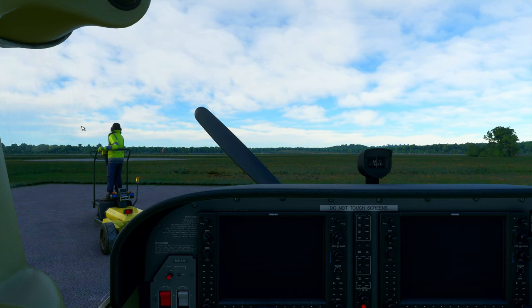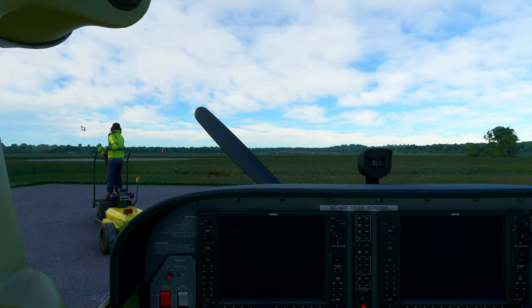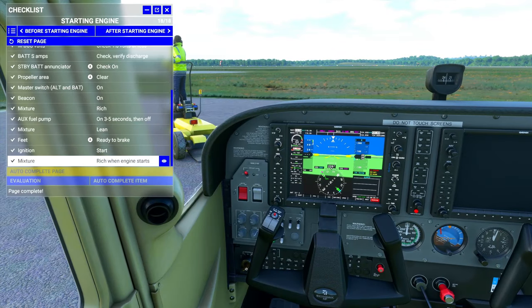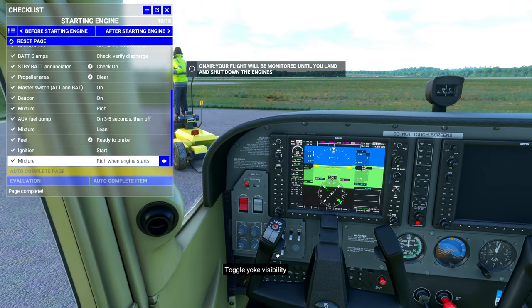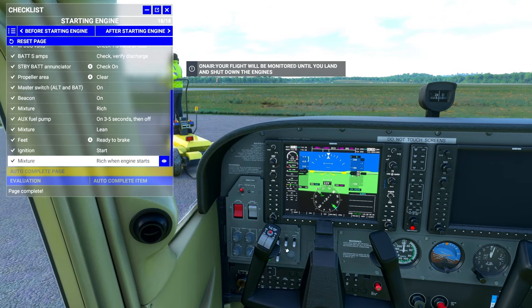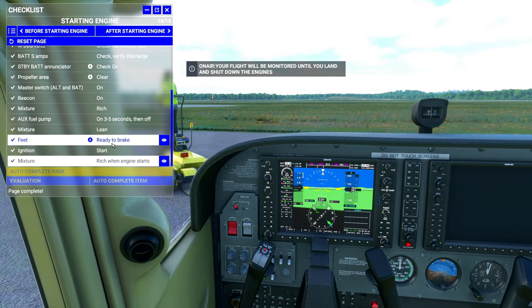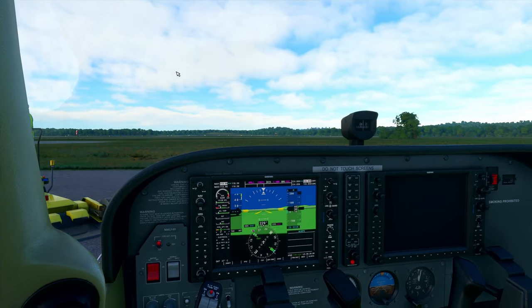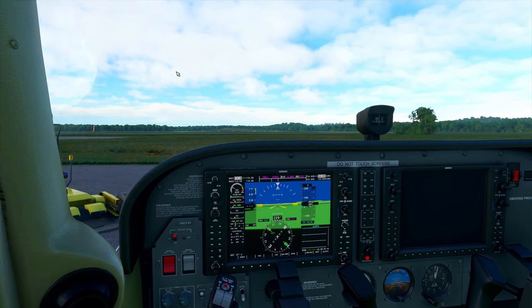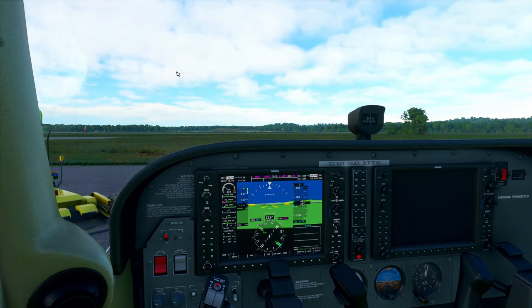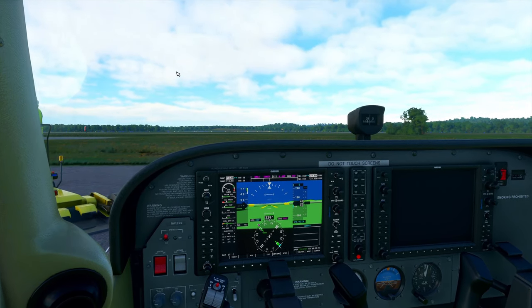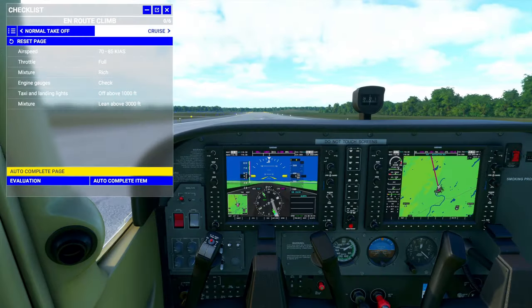Again, I don't know if that's a bug with on-air or flight simulator. I'm not sure, but it does not jive. And if you start on the runway, you will not get that safety bonus because you didn't start the aircraft up correctly. Your flight will be monitored until you land and shut down the engines. So as you saw, once we got the engines running, the on-air started tracking our flight, and we are good to go.